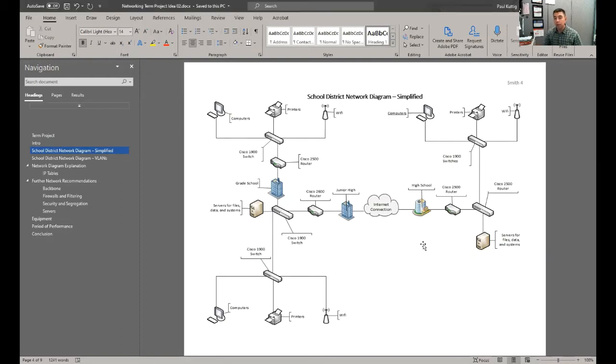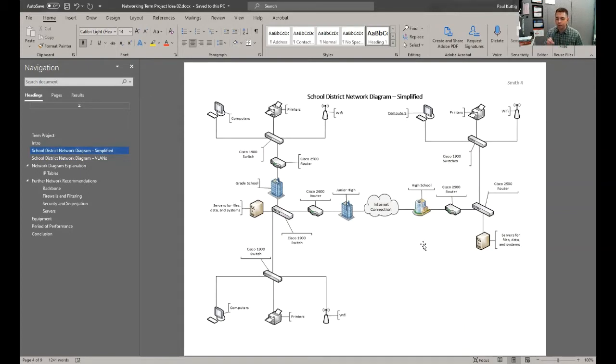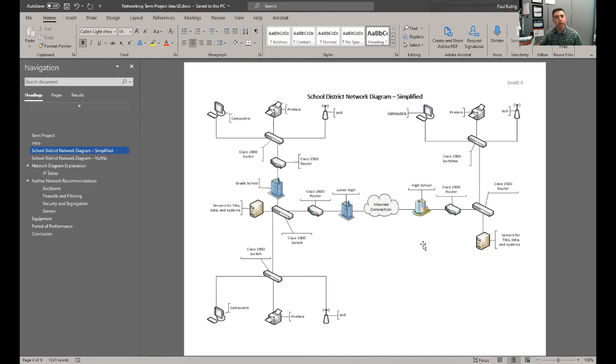So for milestone one, you can keep it simple. Just send me a rough idea. You can even draw something on paper, scan it, and include it in your document.